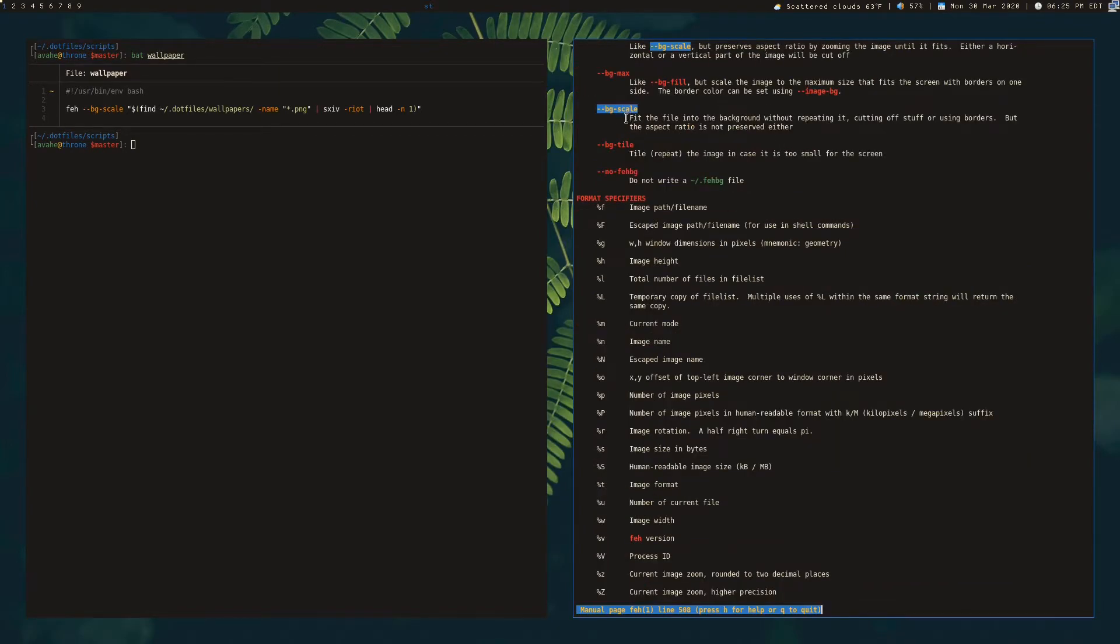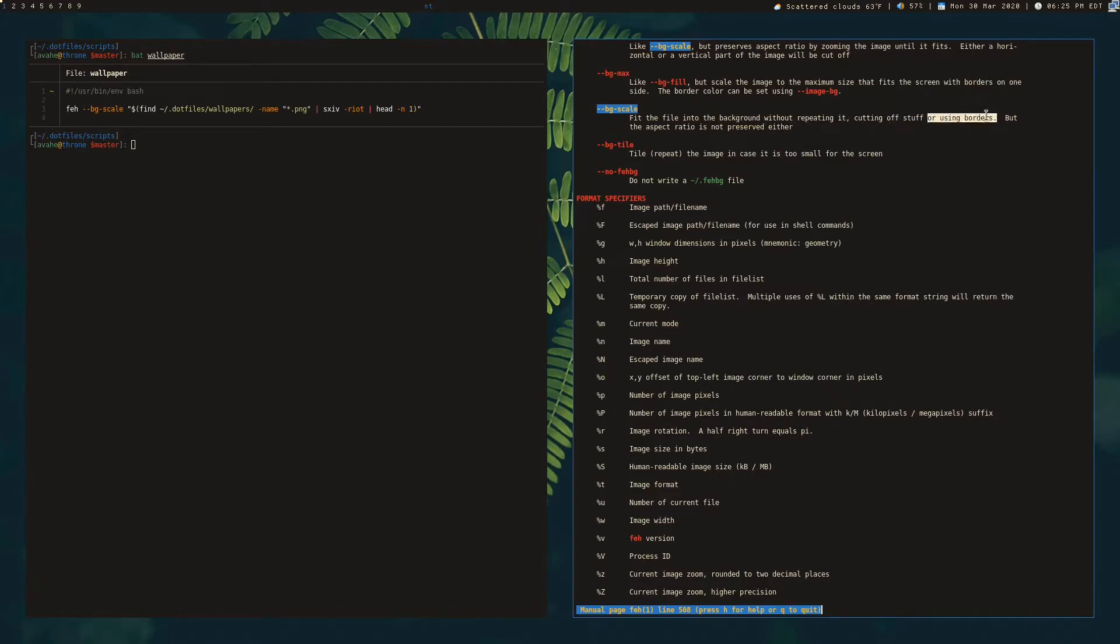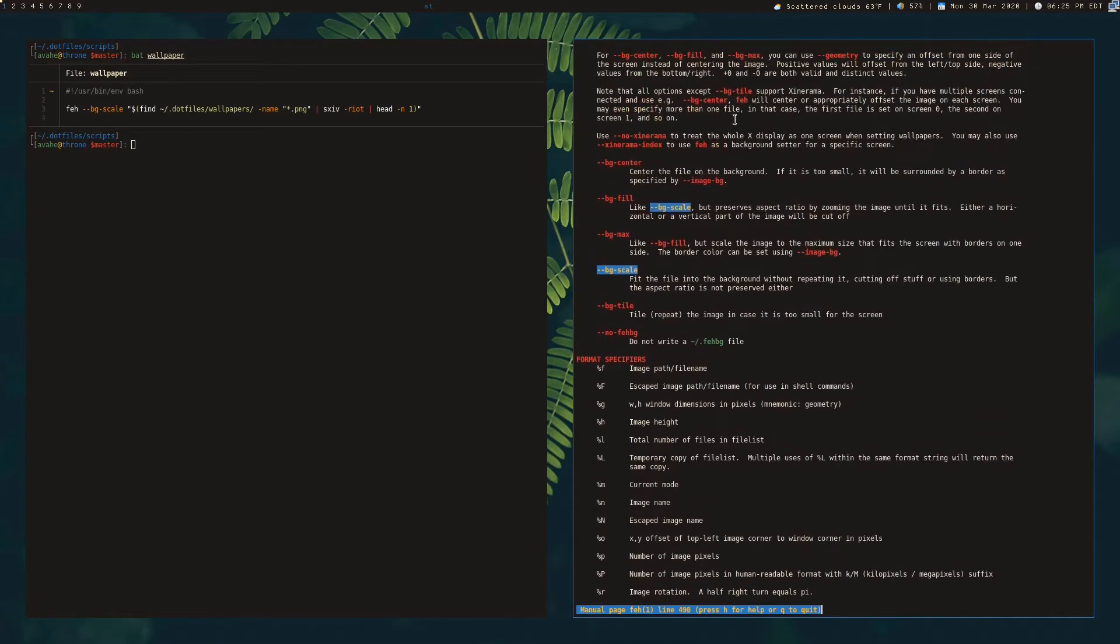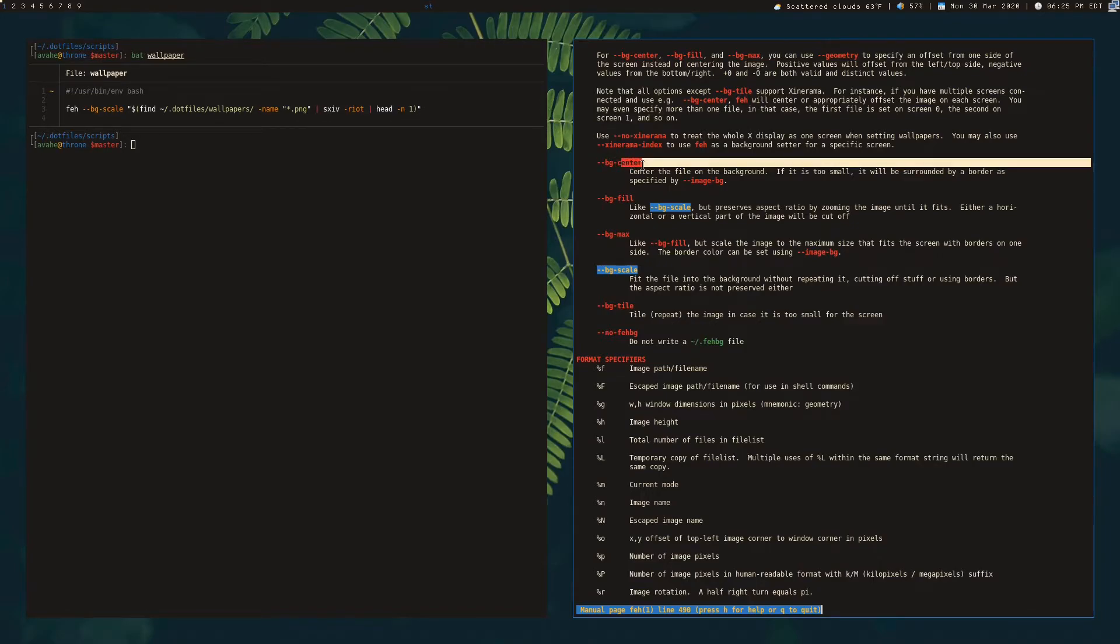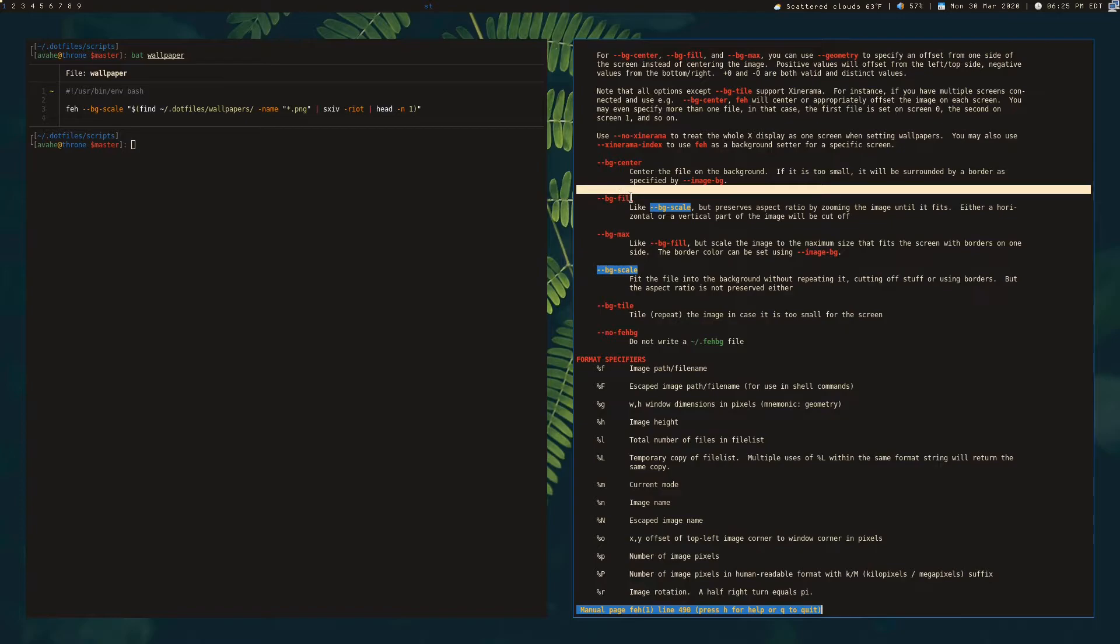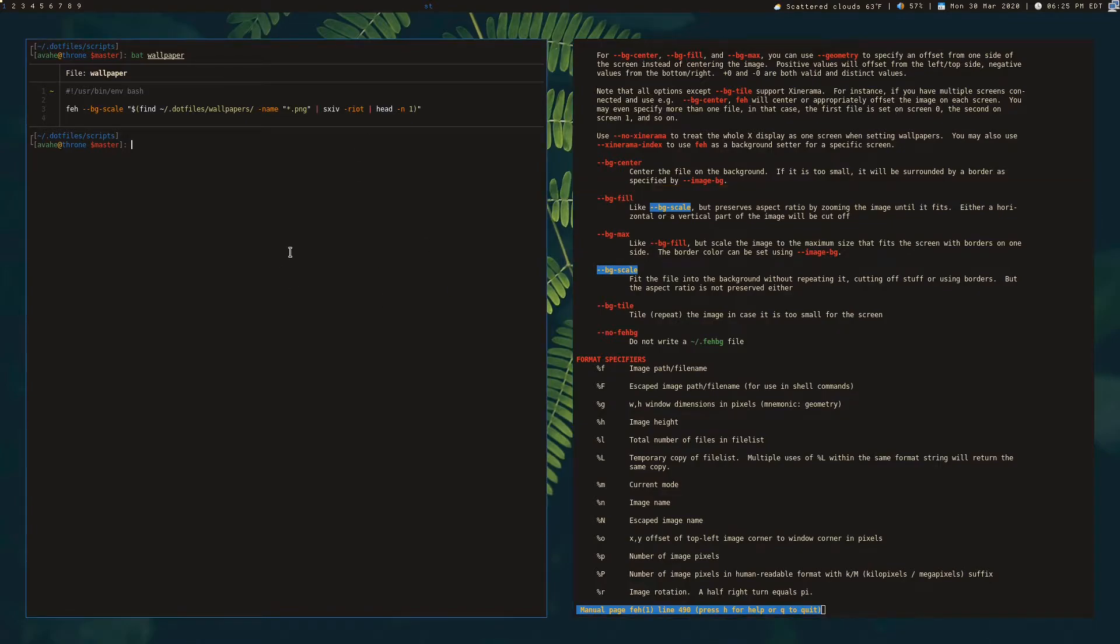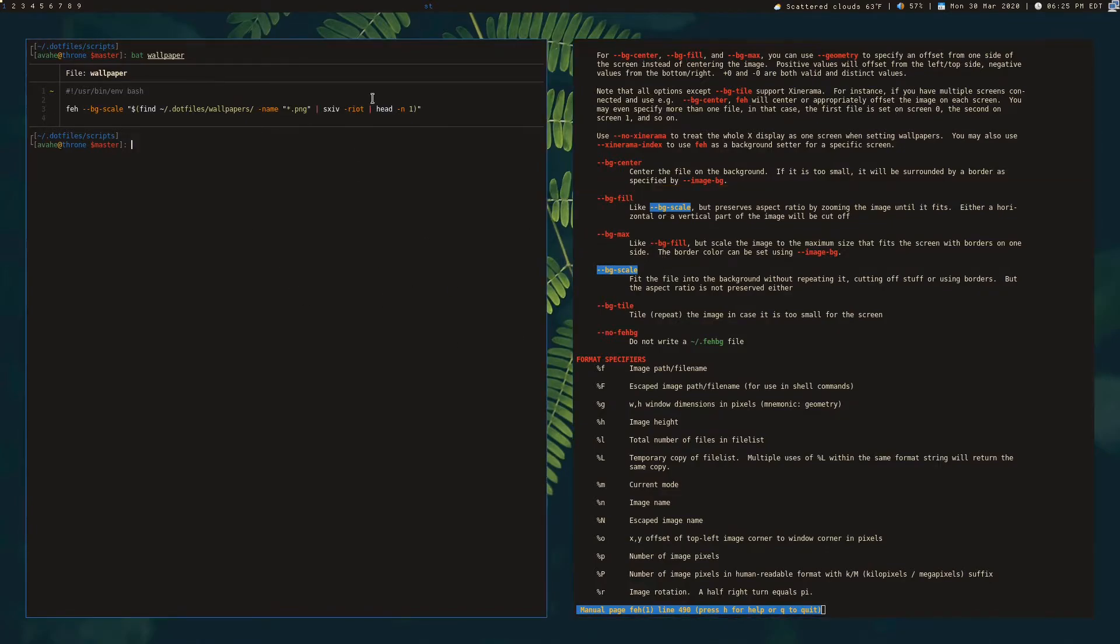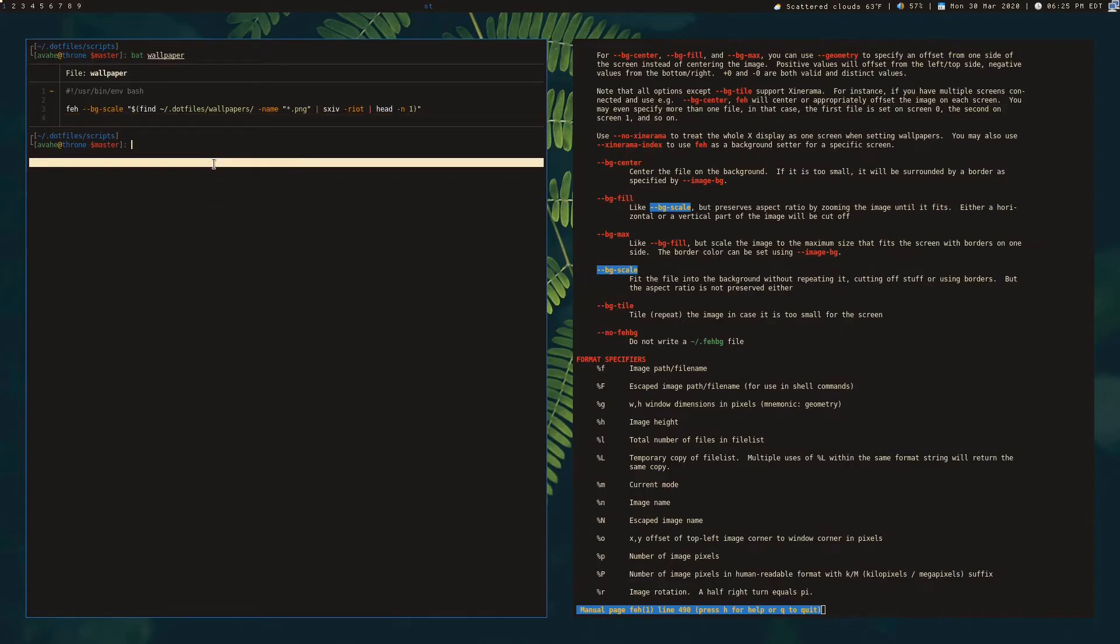So you can read this, fit the file into the background without repeating it, cut off stuff or using borders, but aspect ratio is not preserved either. So you can go ahead and customize whatever you want to use here. These different dash dash BG short for background, and then whatever parameter afterward, you can kind of customize how it's going to look. This is just what I prefer to use BG scale, because it scales to fit the screen.